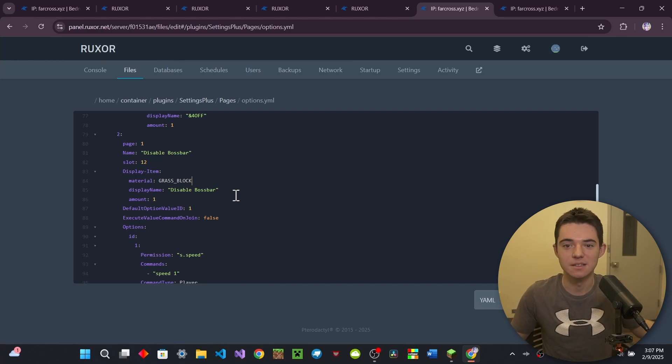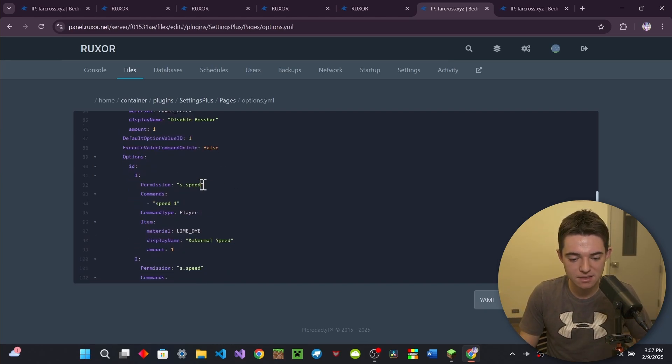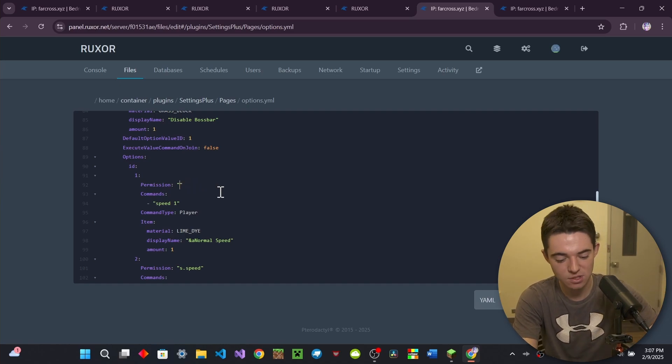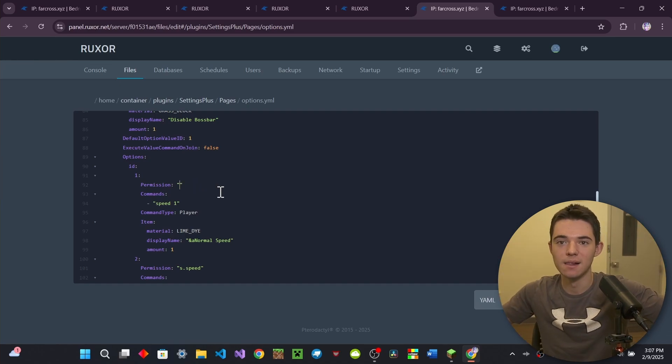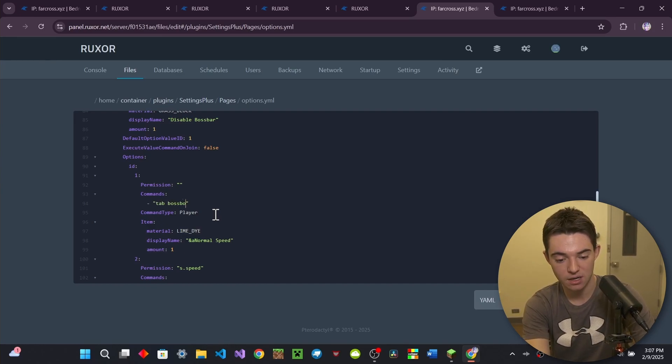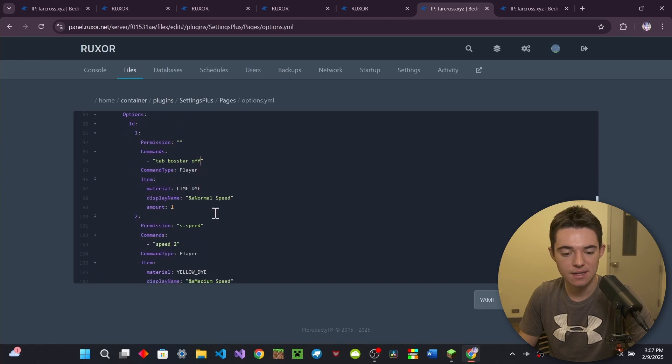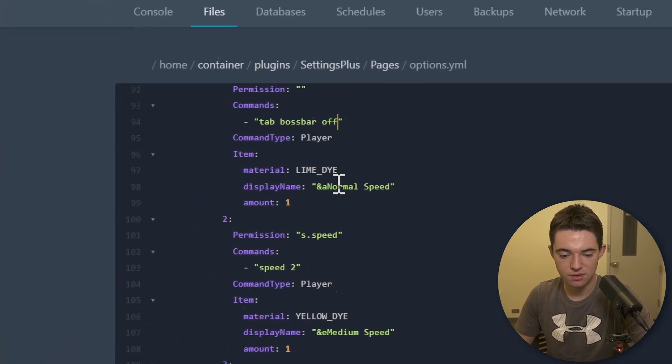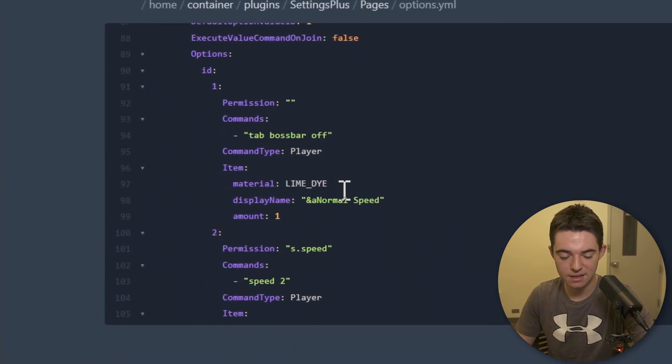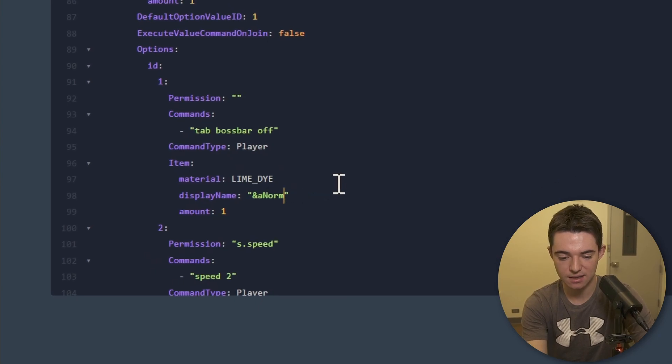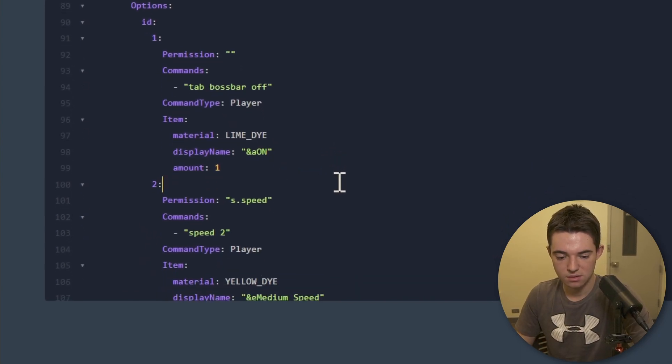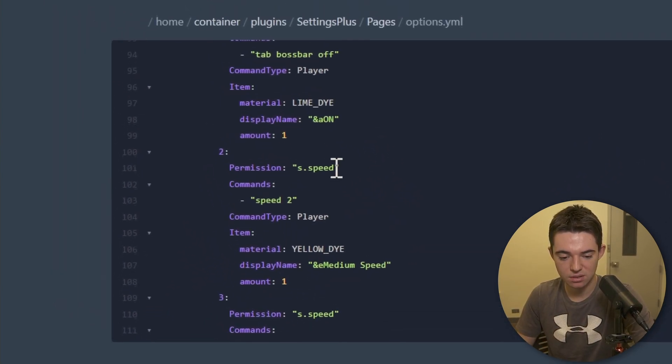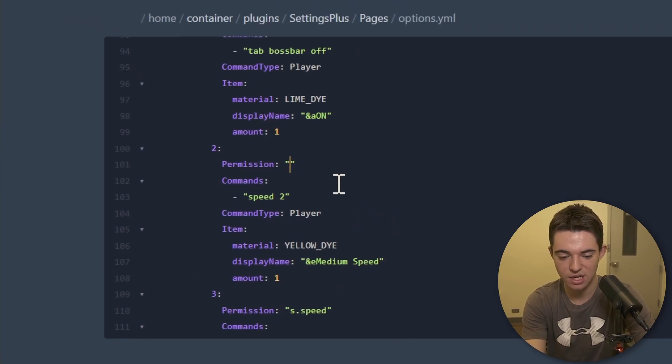So let's make number one. We will make this give you that permission. You can have permission because I'm so genuine. Like you can do whatever you want. Lossie's fair commands tab boss bar off. And then that's command type player. And then down here. So then we want to make that lime dye. And then we will make this just say like on. And then number two, get rid of the permission because like, you know, I'm genuine. You can do whatever you want.